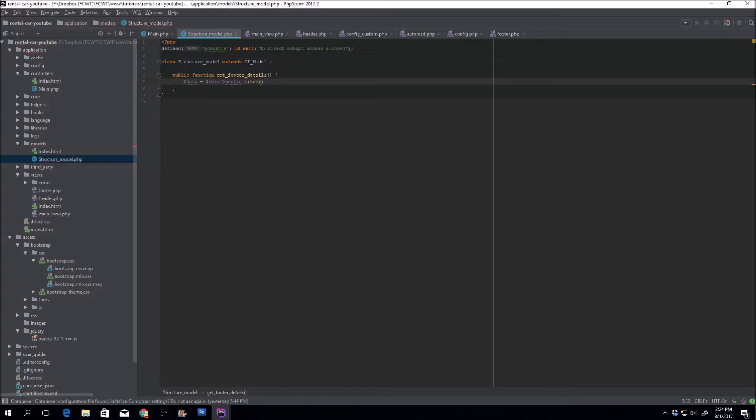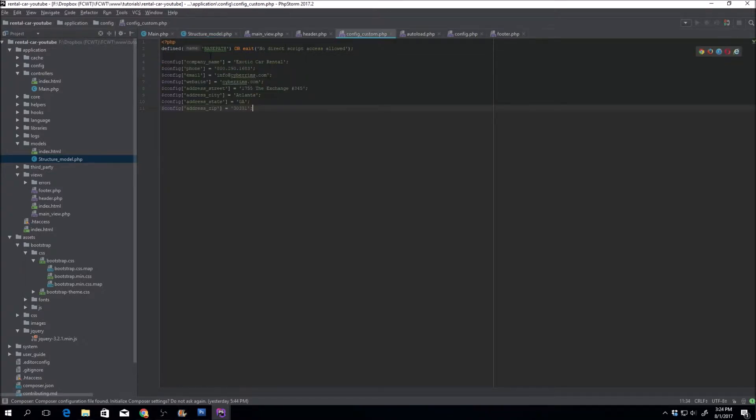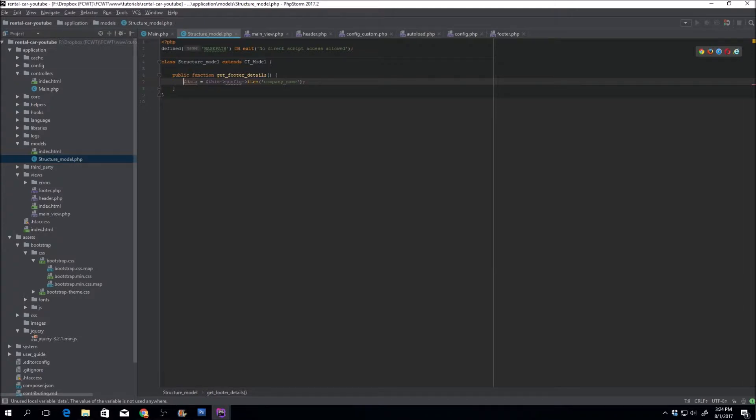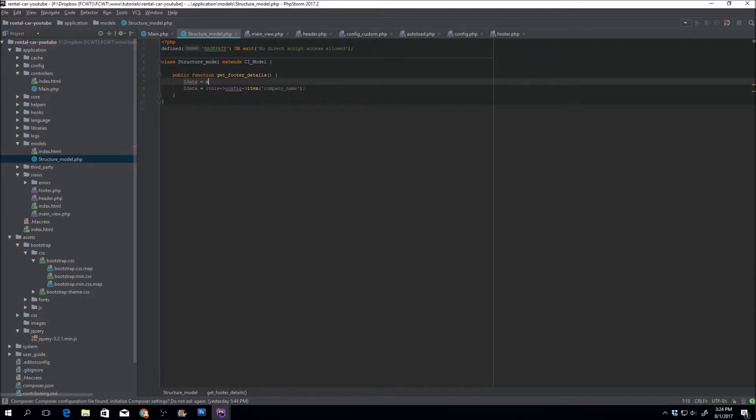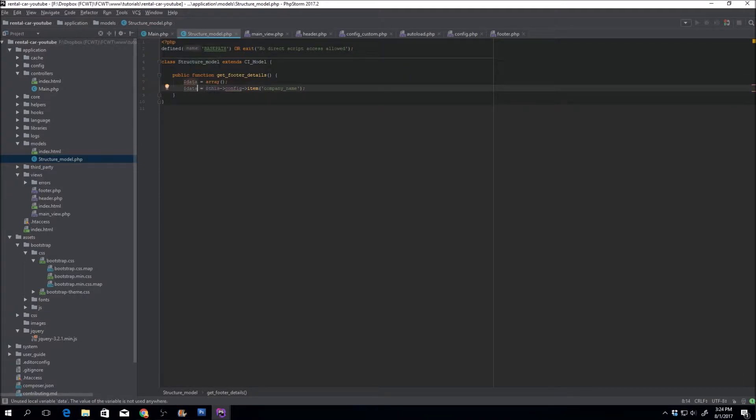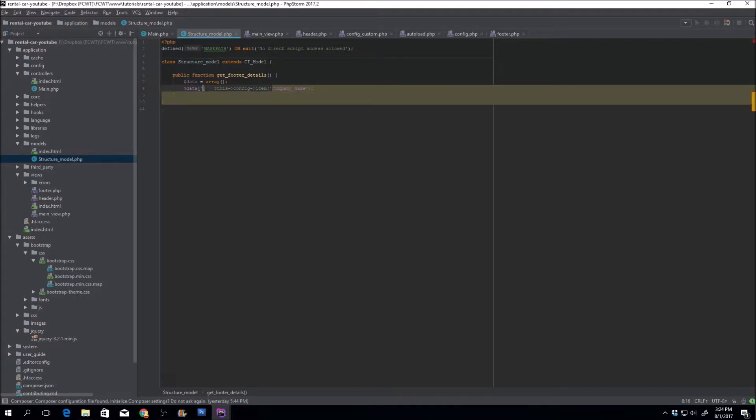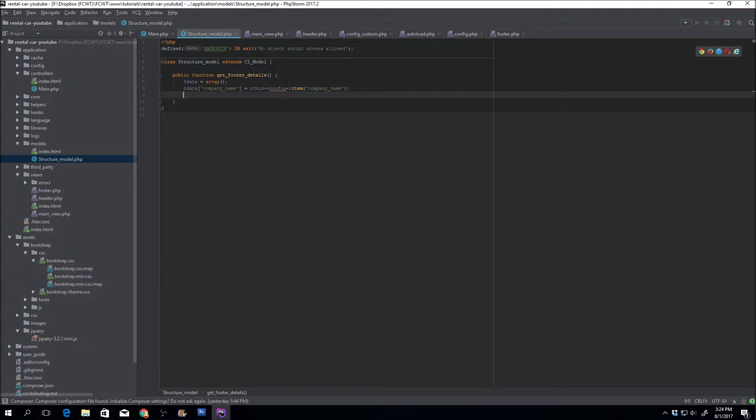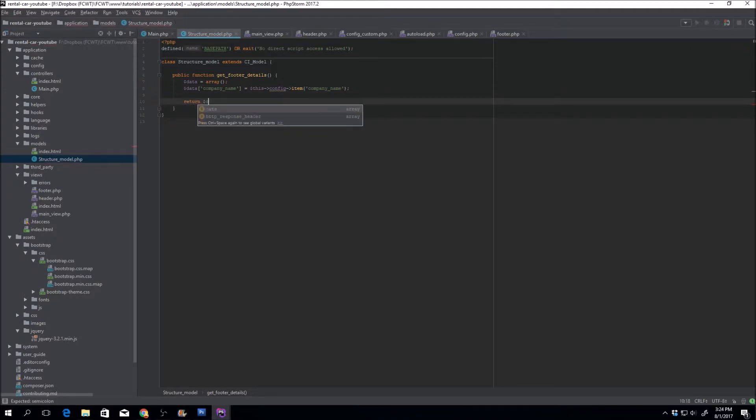And what did we name it? So one of them is company name. If we go back here, we can just say company name. Data is an array. So let's go ahead and put the data as an array. And data company name is equal to this config item company name. For the time being, we'll just go ahead and return the data just to make sure it worked.